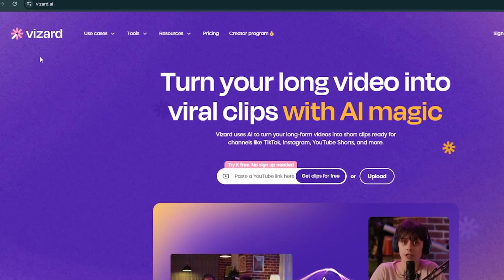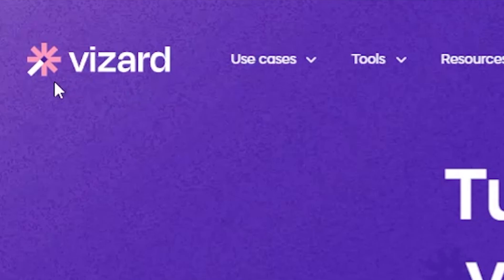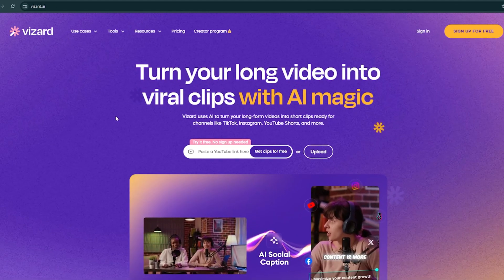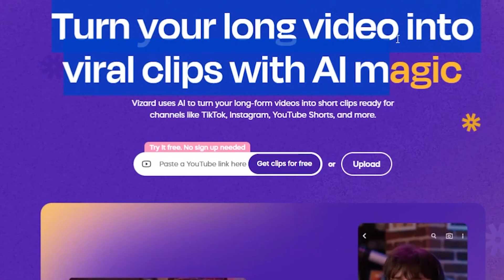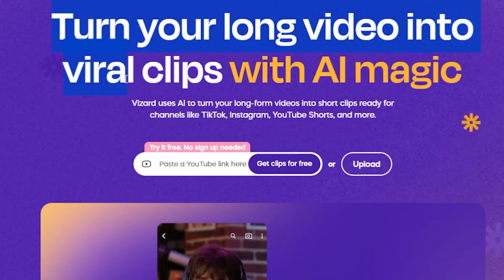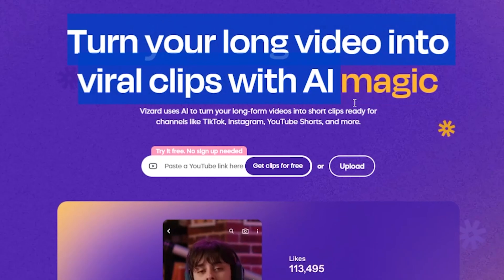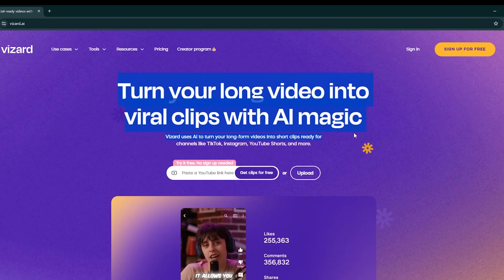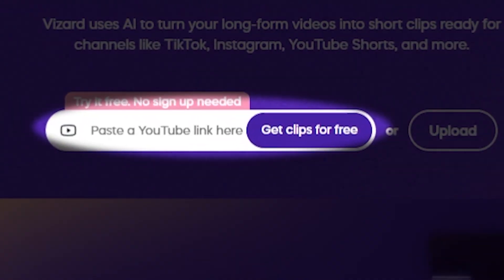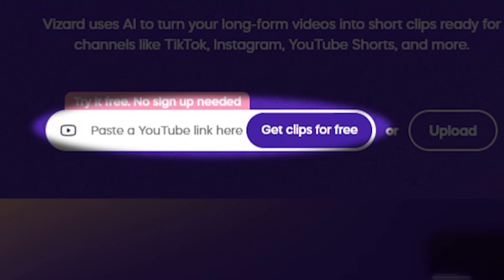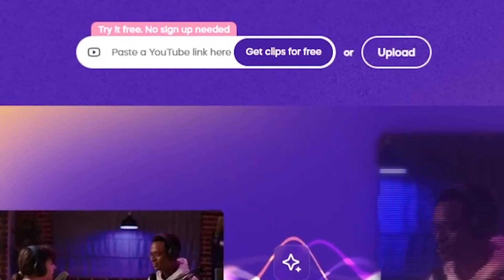As you can see, I am on the Wizard.ai Tools website. It says: transform your long videos into viral clips with AI magic. This is truly amazing. Simply paste your long format podcast video link or upload the file manually to see the results.